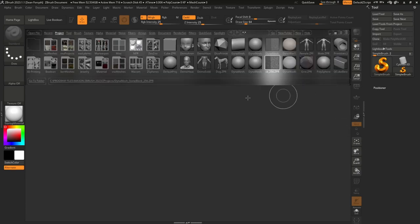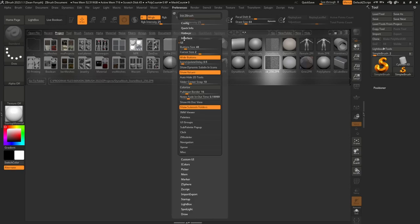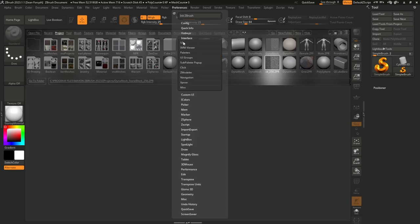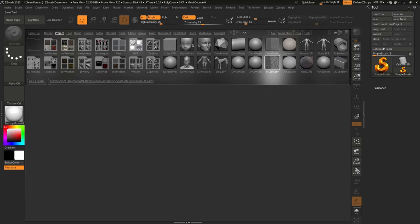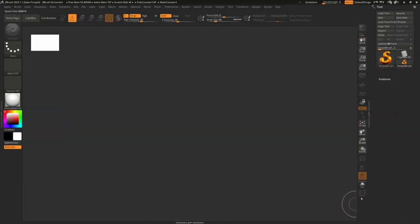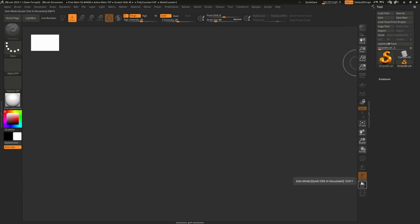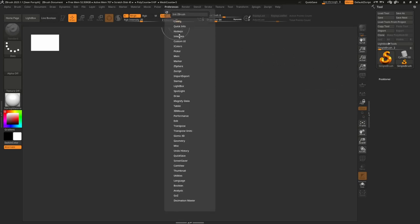Reducing the Lightbox doesn't change much of the interface or give us much more space on the sides. What we really want to do is change the size of icons, text, and buttons. Go to the Preferences menu and under Interface UI you'll see a button size option — by default it's set to 48. Lowering it to 42 will take effect the next time you start ZBrush, giving a little more space while keeping all text readable.